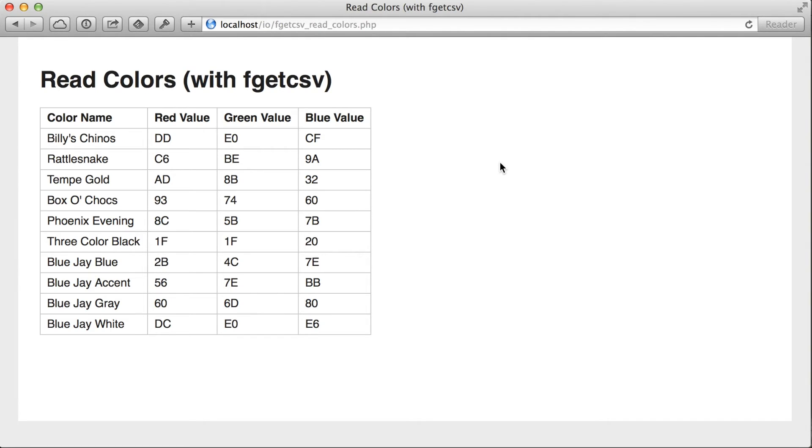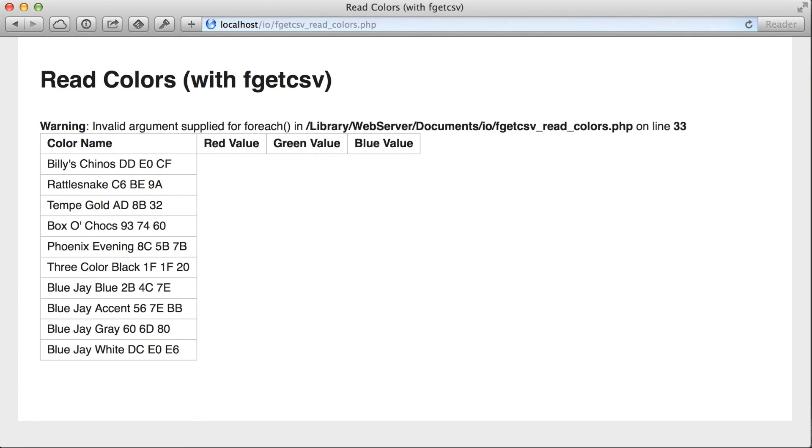This is what the output looked like before when I was using fgetc. Now with fgetcsv, let's see what happens. Ooh, doesn't look like it worked very well, does it? Invalid arguments applied in foreach, it says, line 33.